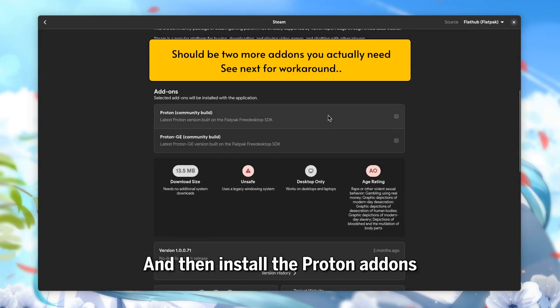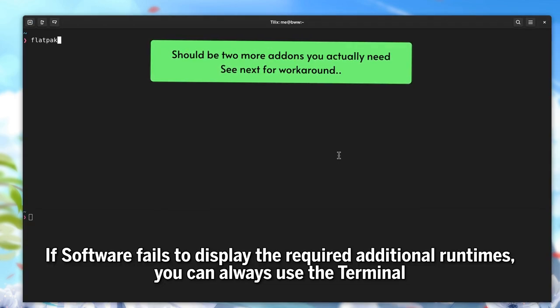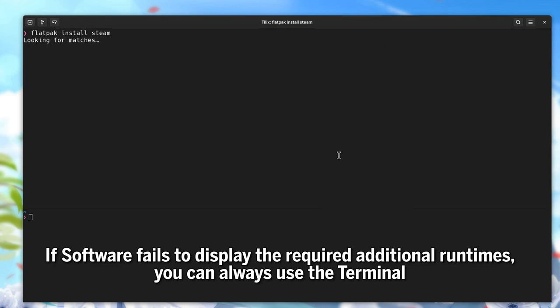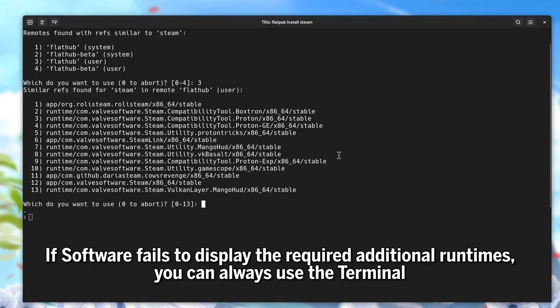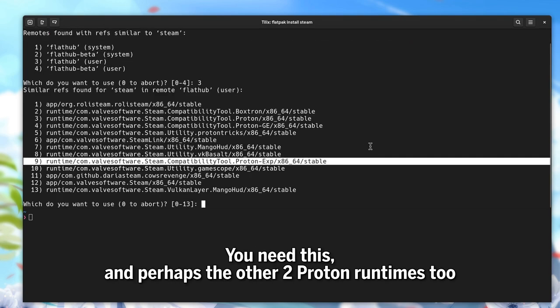And then install the Proton addons. If software fails to display the required additional runtimes, you can always use the terminal.